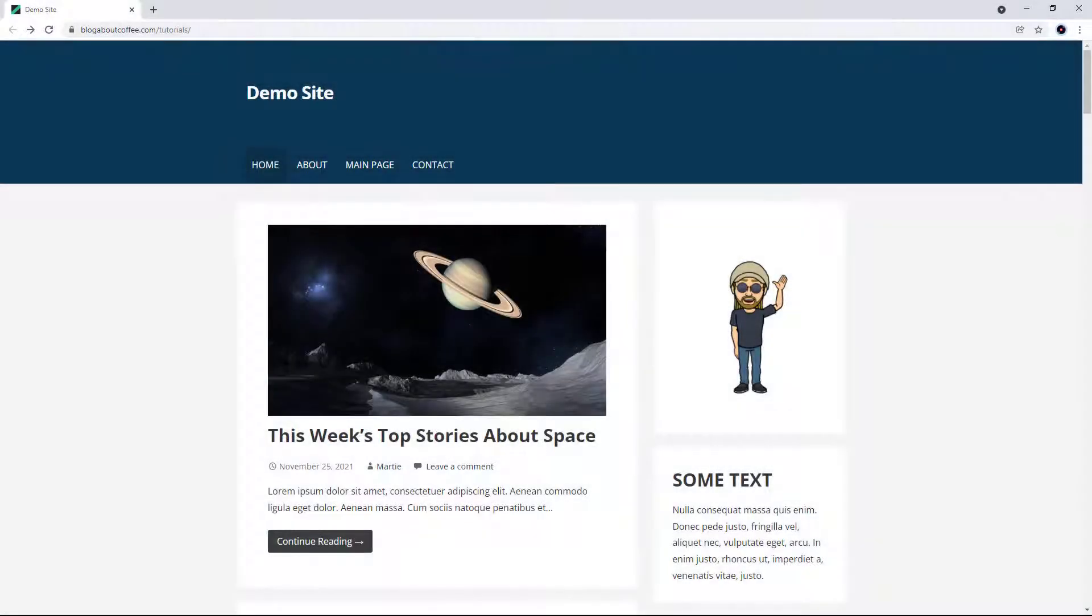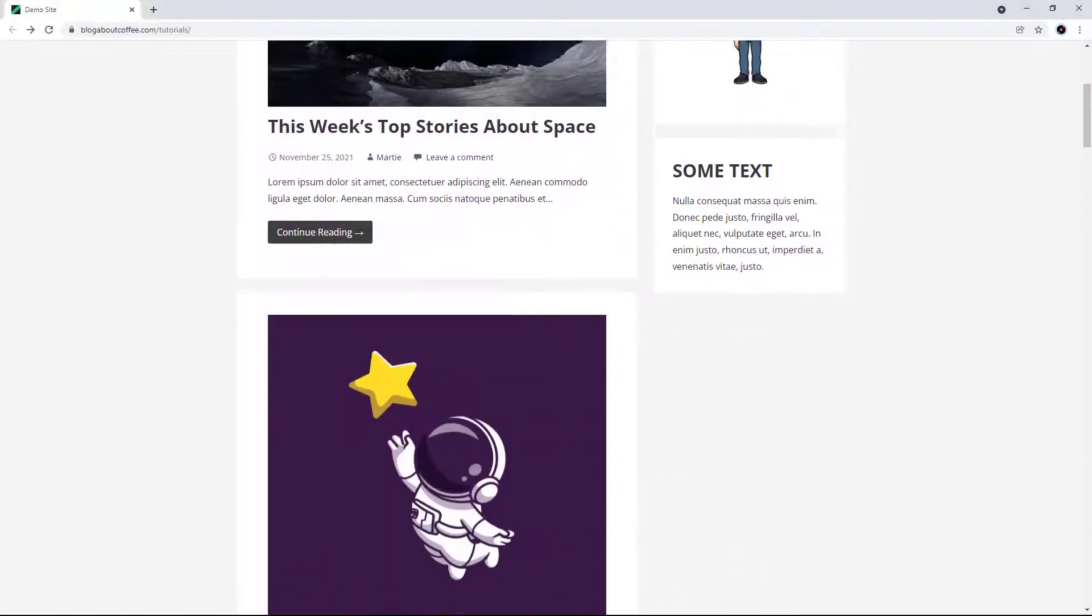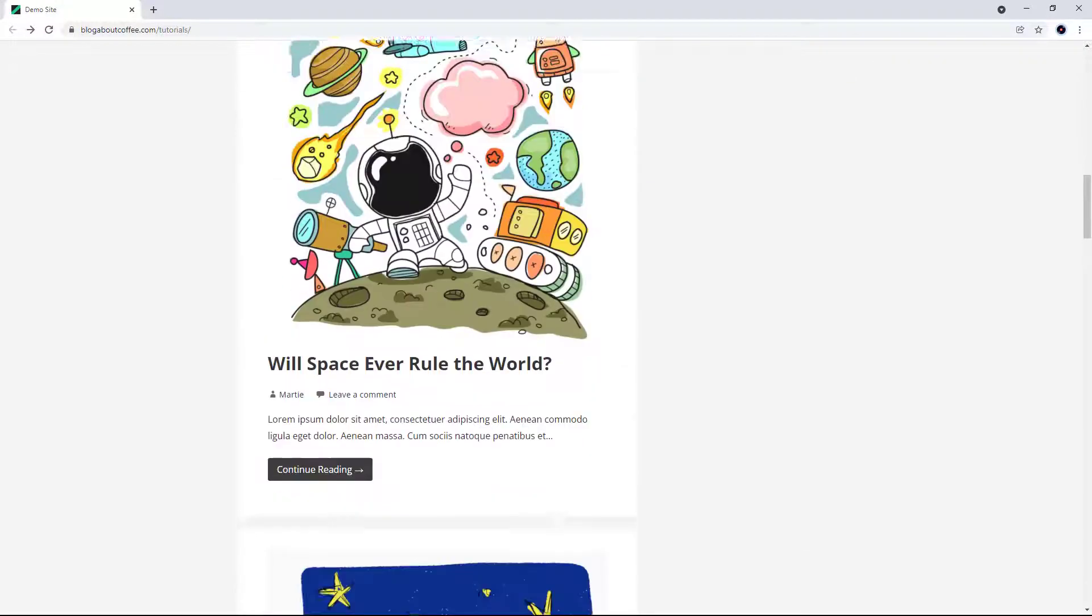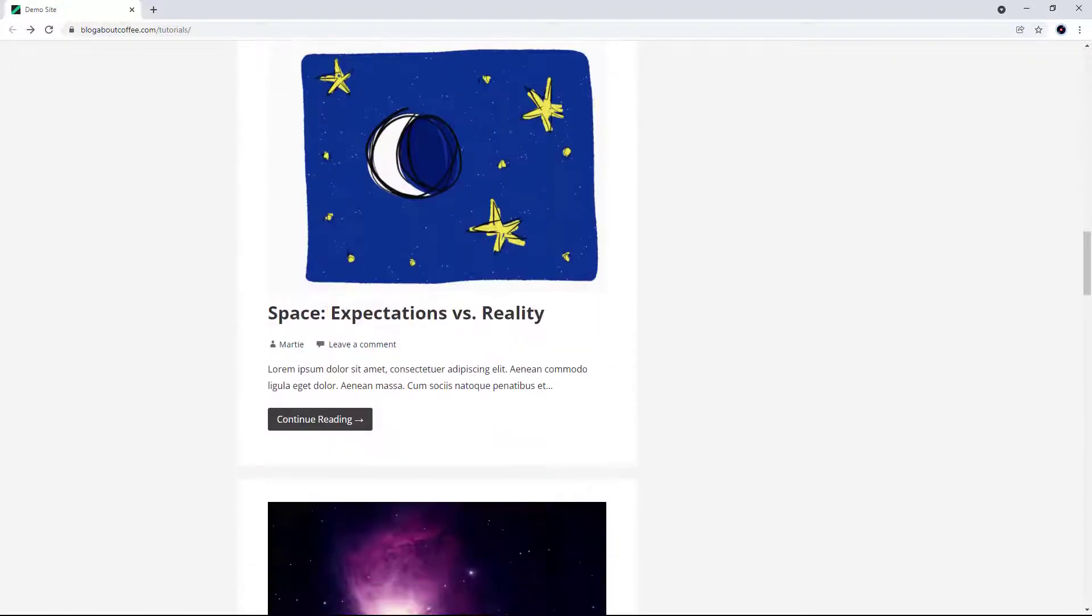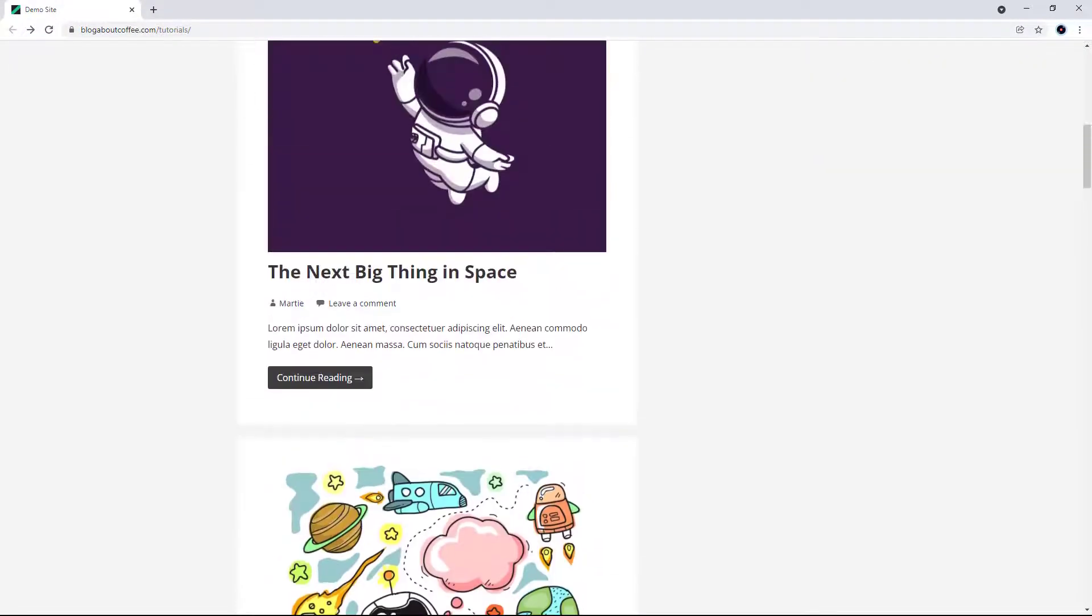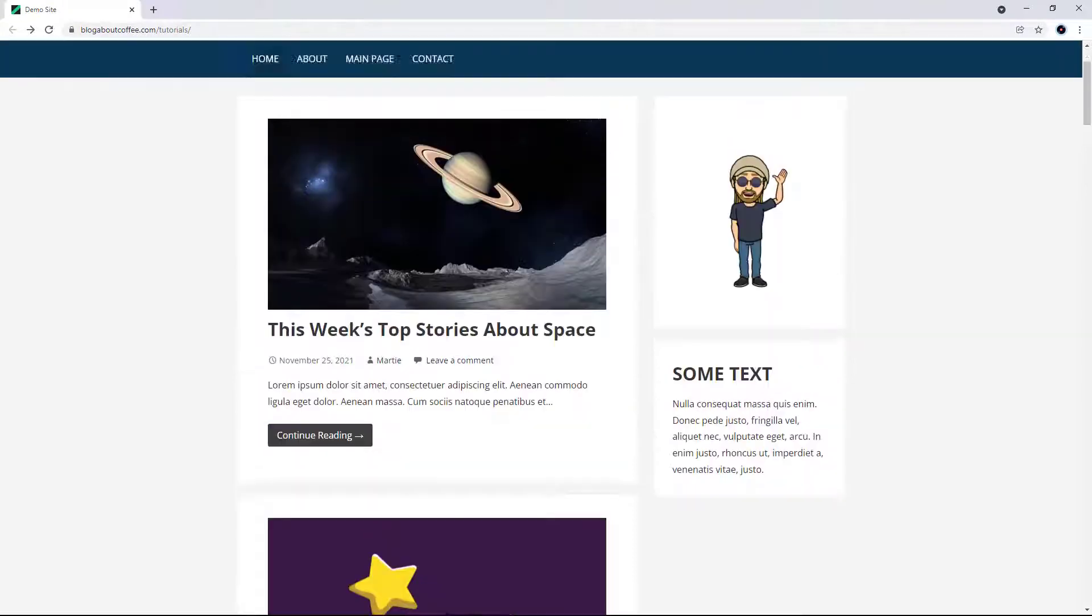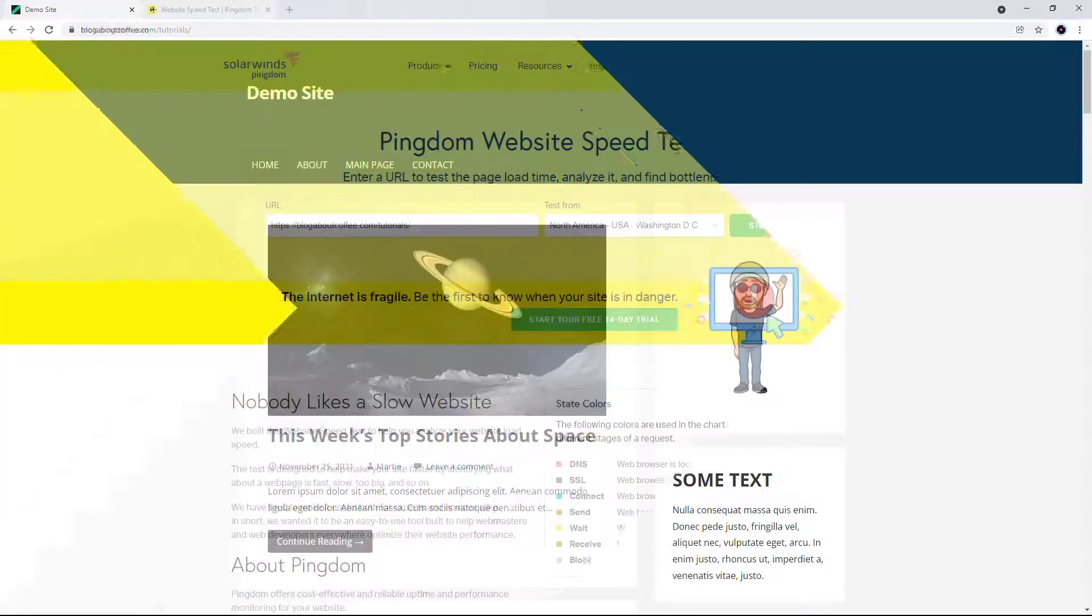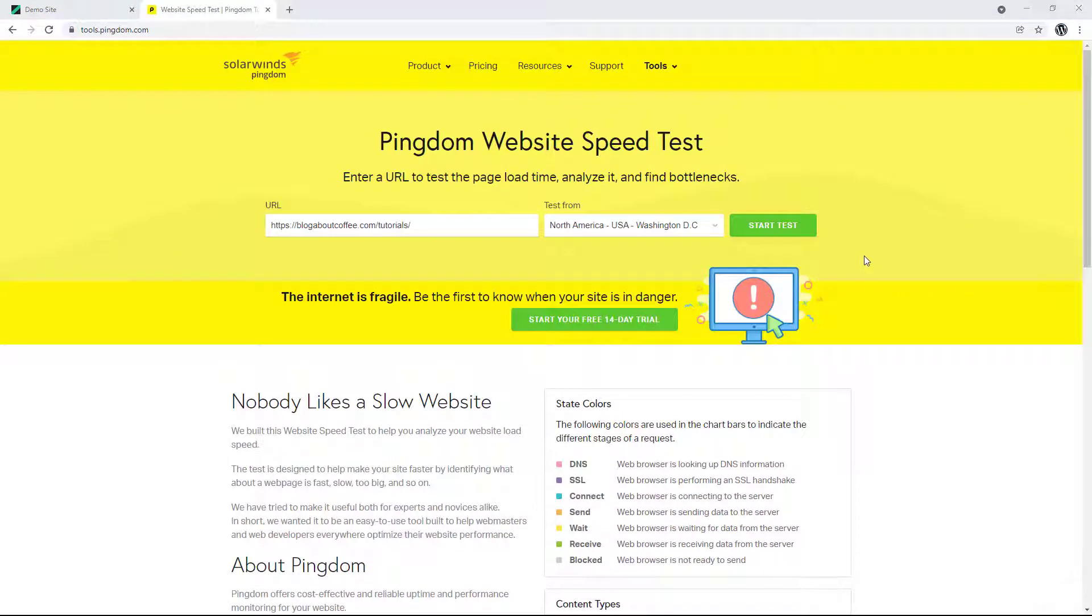Okay, so I'm going to be using this demo website for the example. It has 12 posts, 4 pages, and 31 images in the media library. And the first thing we're going to do is test our current site speed so we can see the difference the Smush plugin makes. And I'm going to be using the free speed test over at pingdom.com.